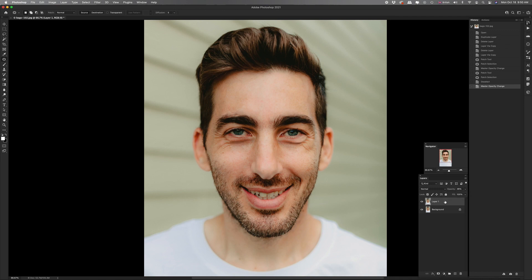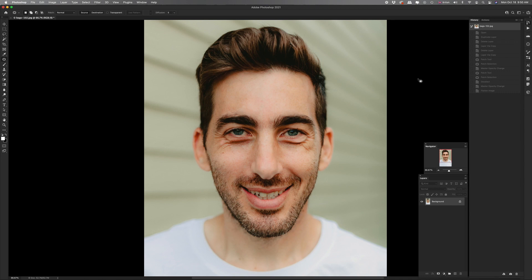Then you can just flatten the layers and save it as a new image. If you want to be a bit more precise, this is the other way you can do it. It takes a little bit longer but it does work better in the end once you get used to it.